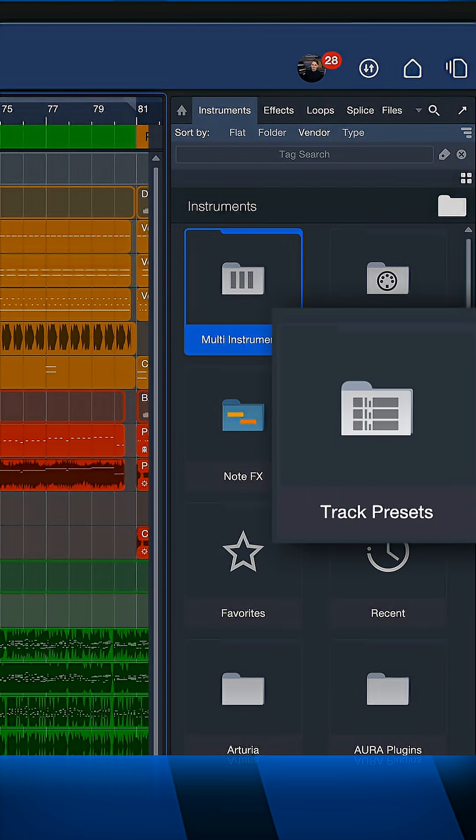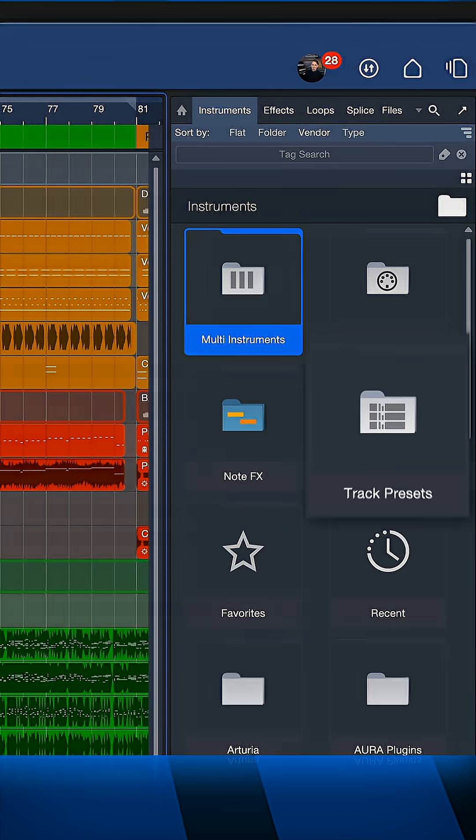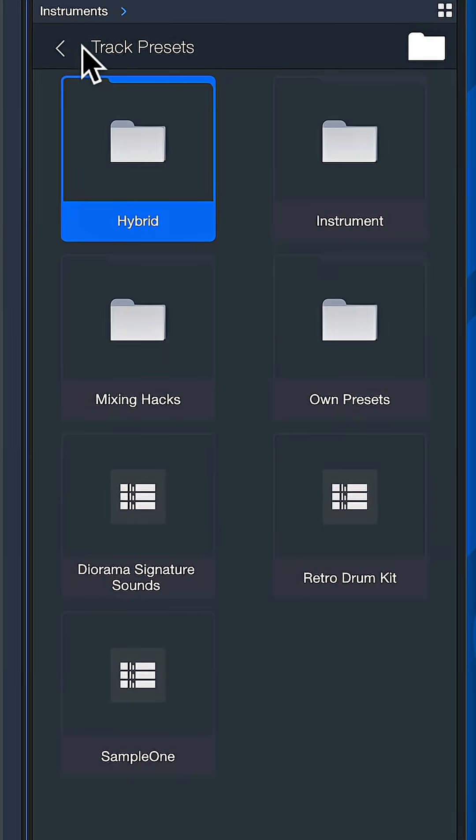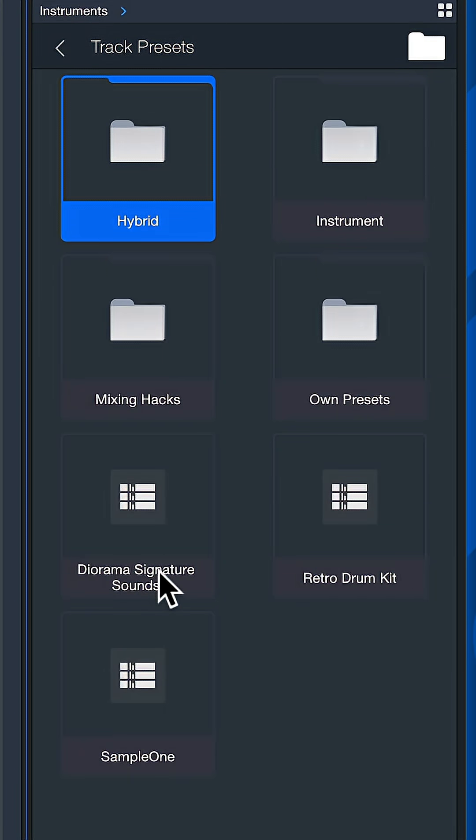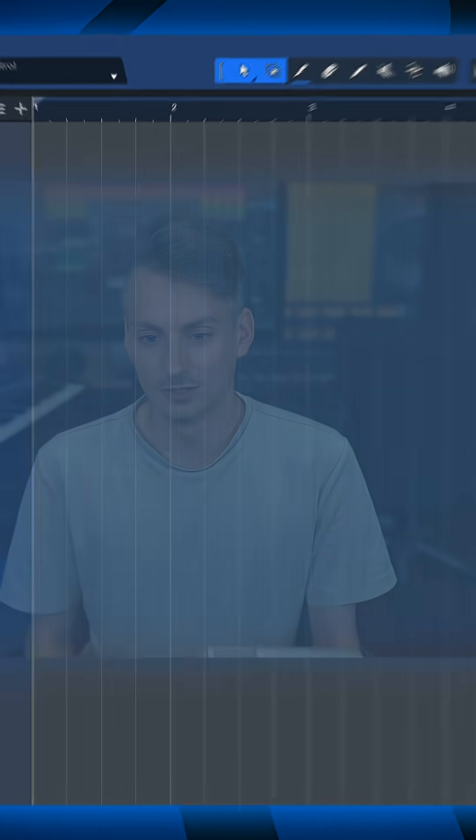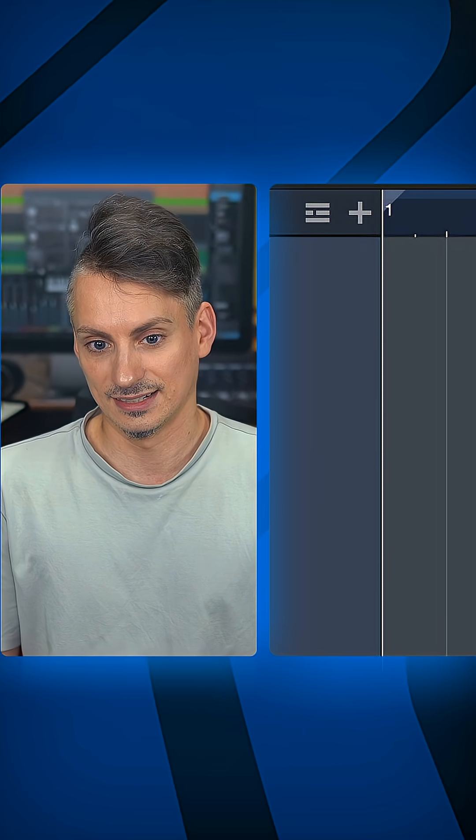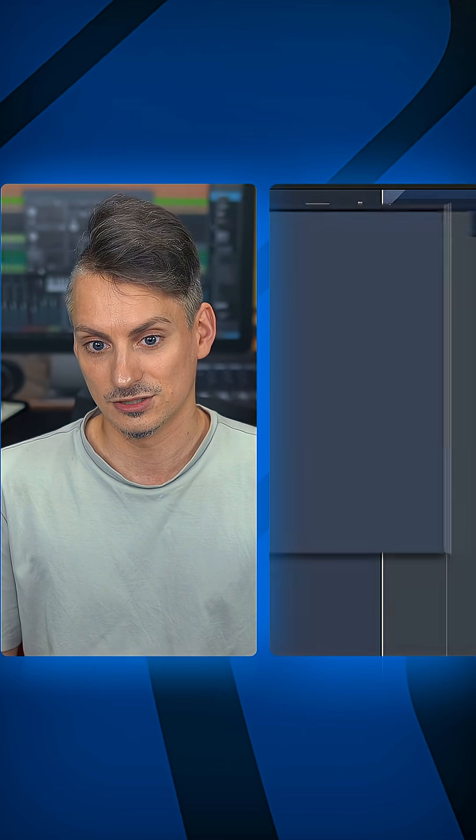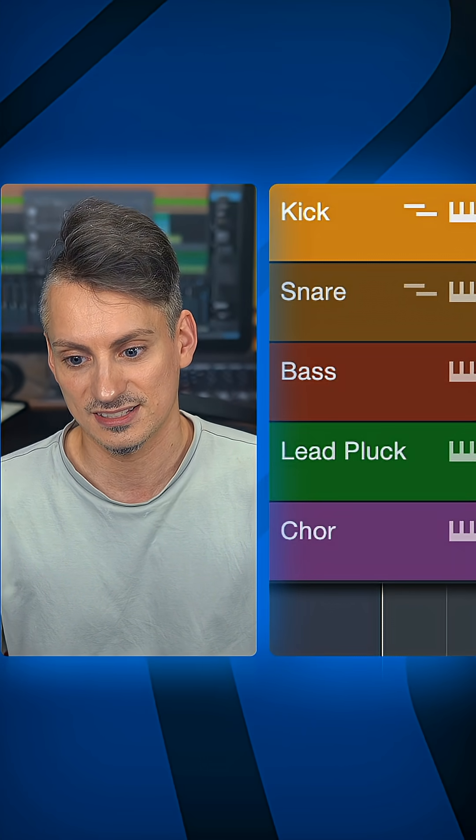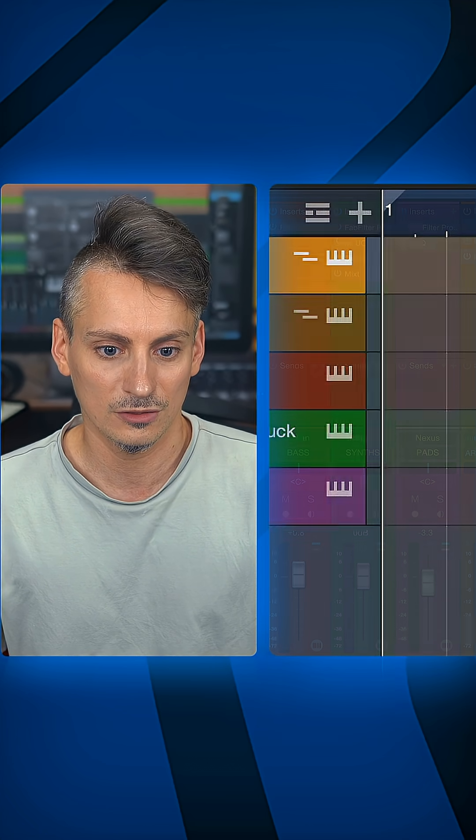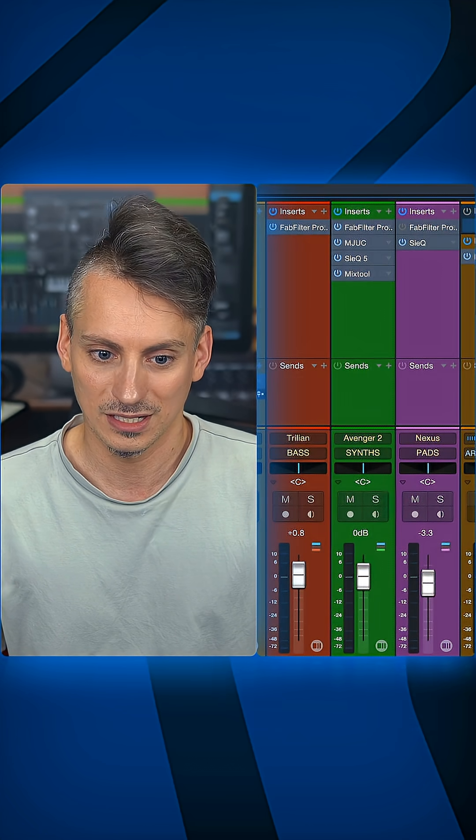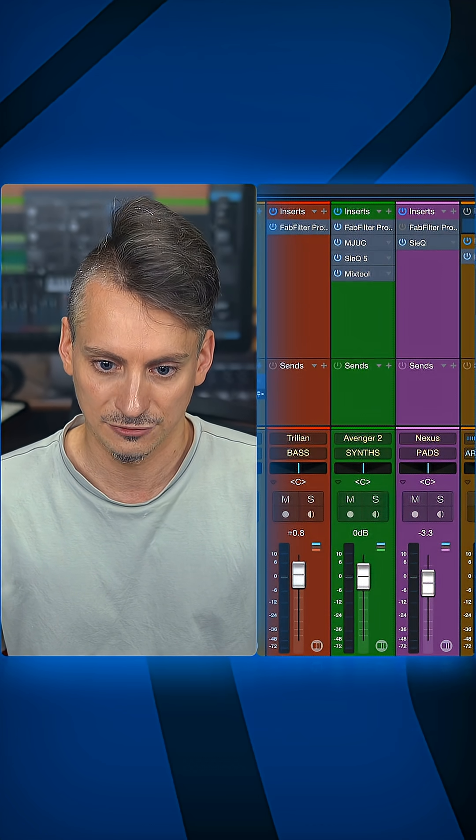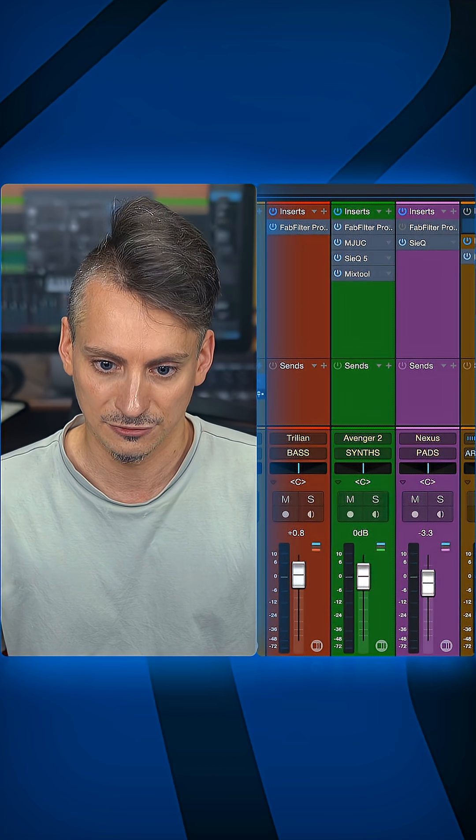Then if I was in a completely new song, navigate to that same folder and drag and drop this preset that we just saved in here. You'll notice that it loads up all of the virtual instruments, and not just that - it also loads all of the insert plugins used, the bus channels, and the effect sends.